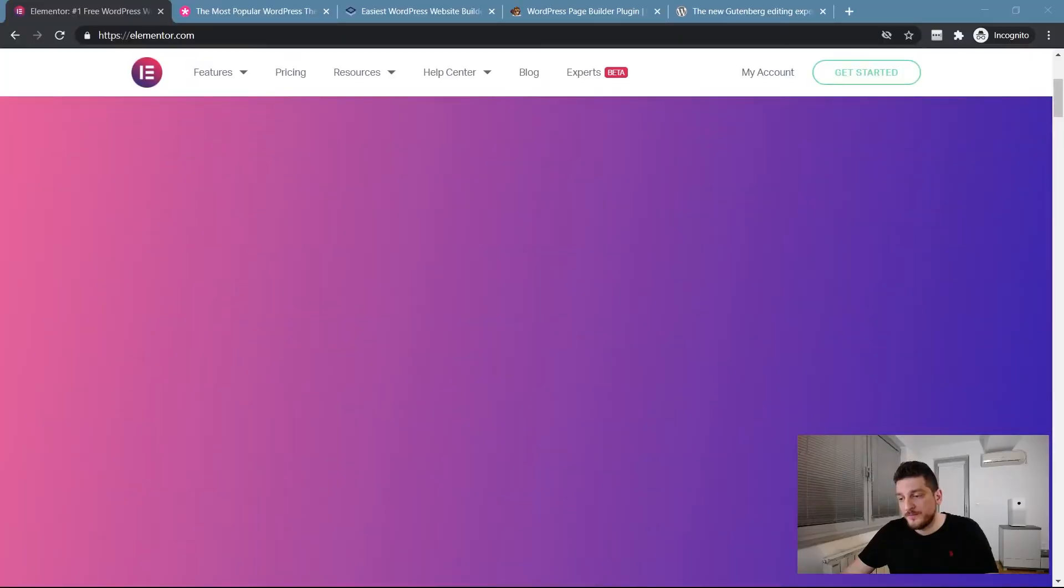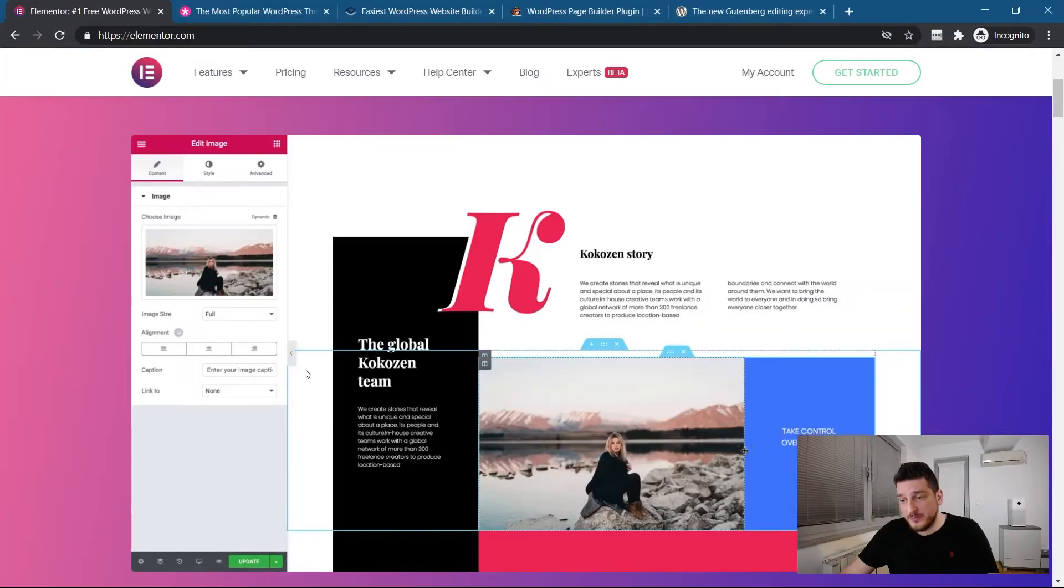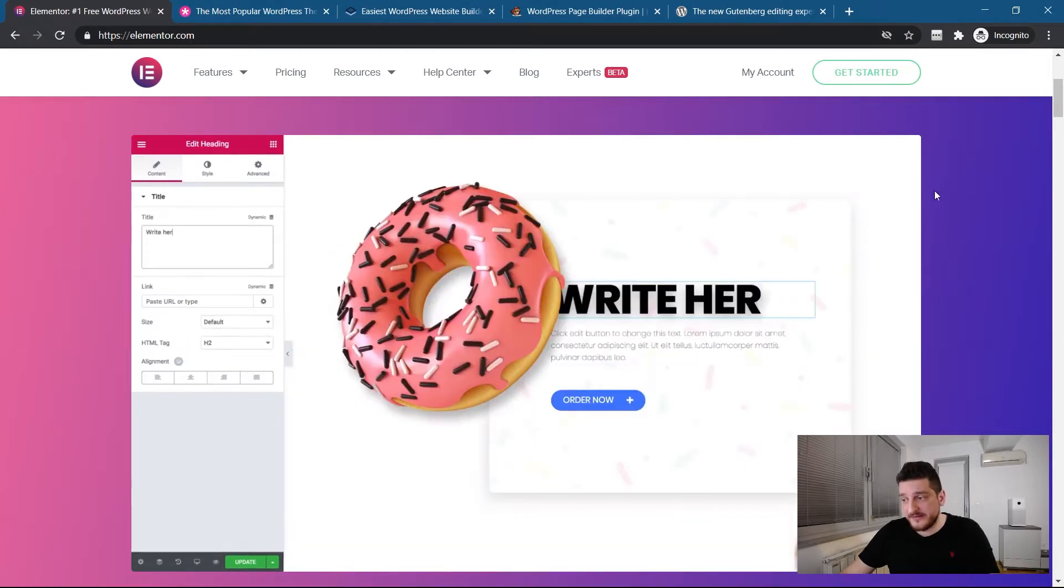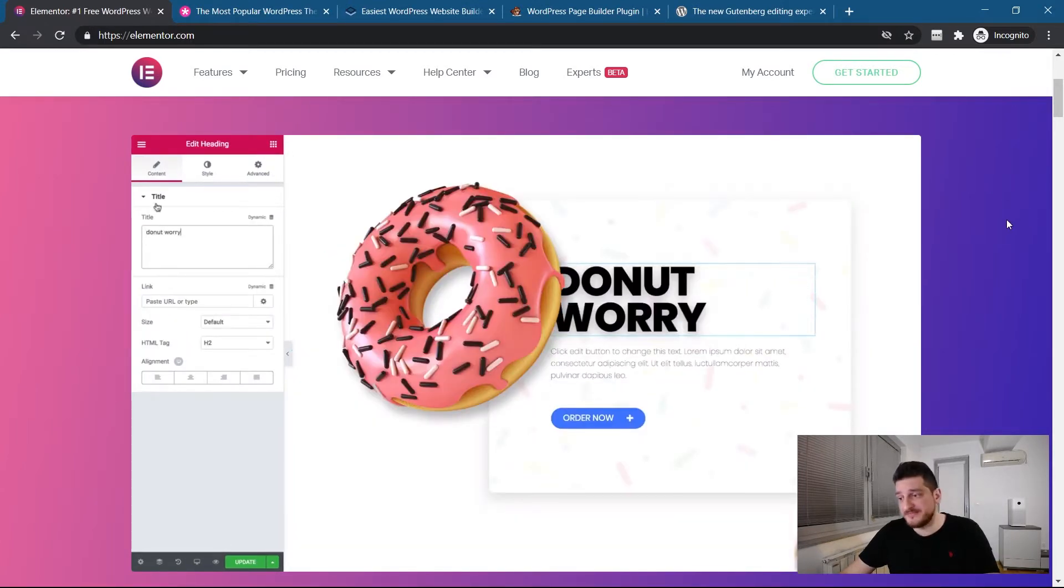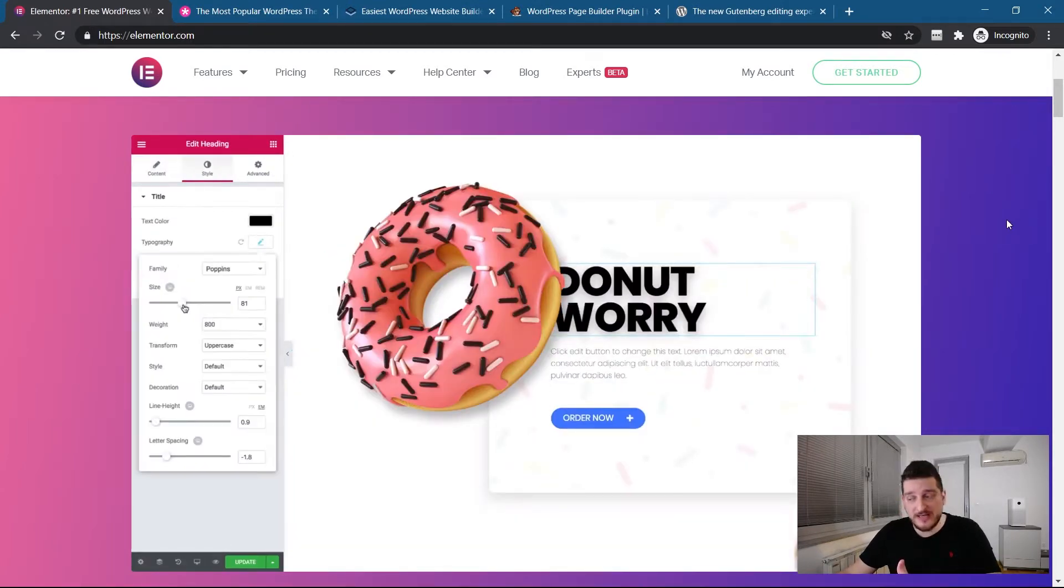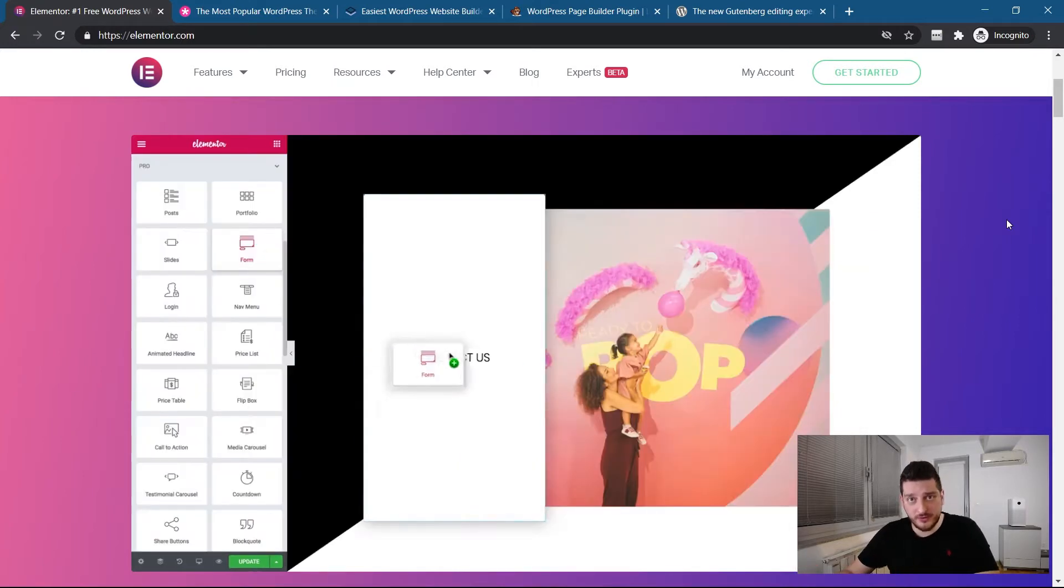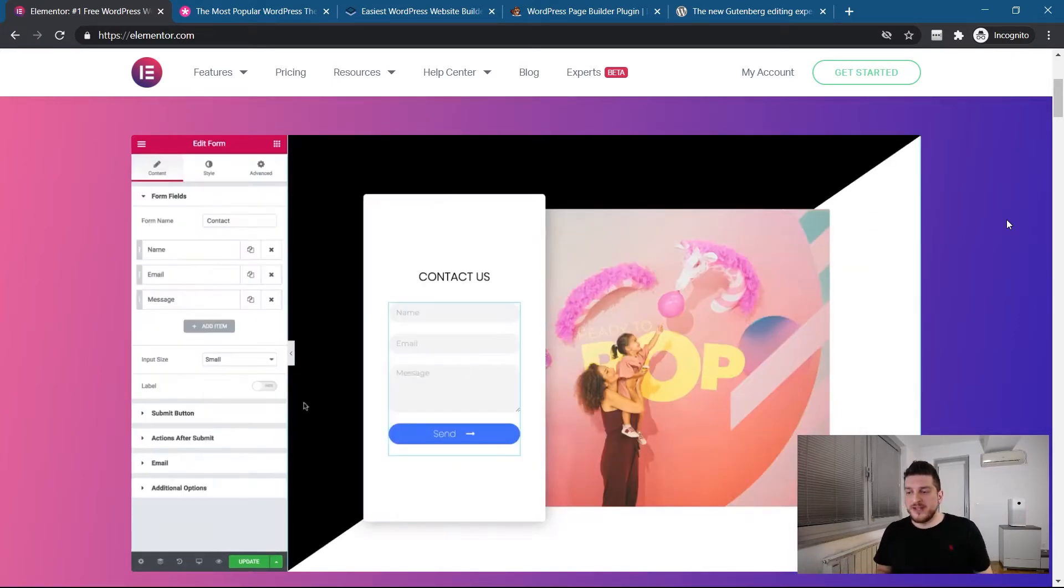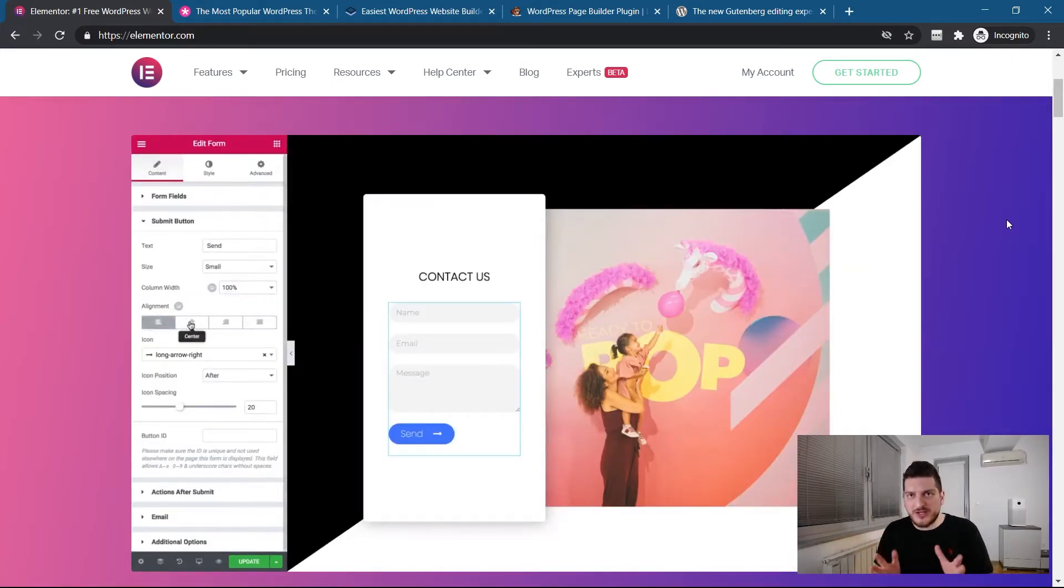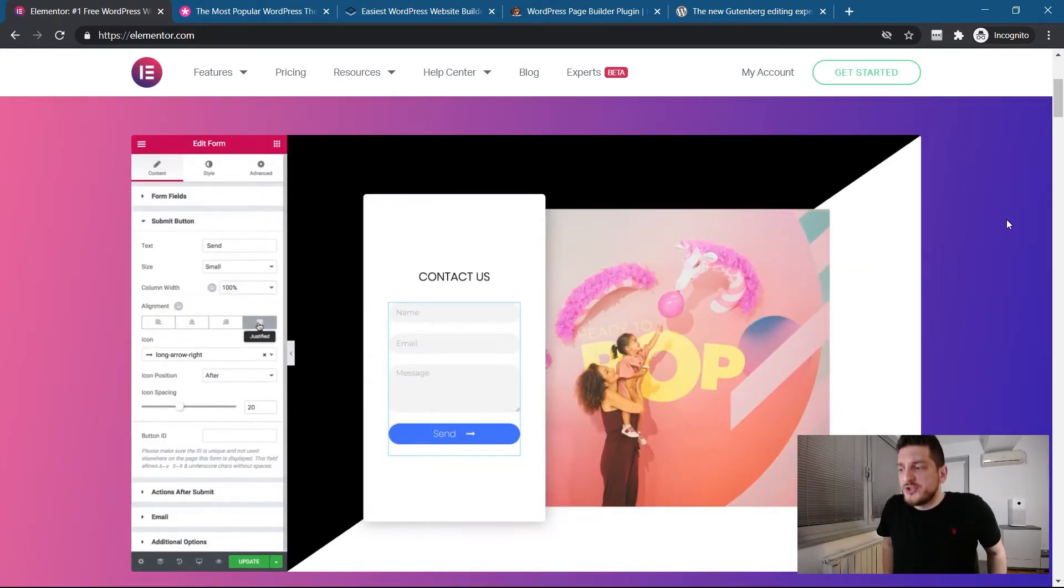But before we dive into that, let's explore what kind of page builders there are and what they can do and what Gutenberg can do so that you can decide whether you should take a leap like I did. So, there's a lot of questions there.